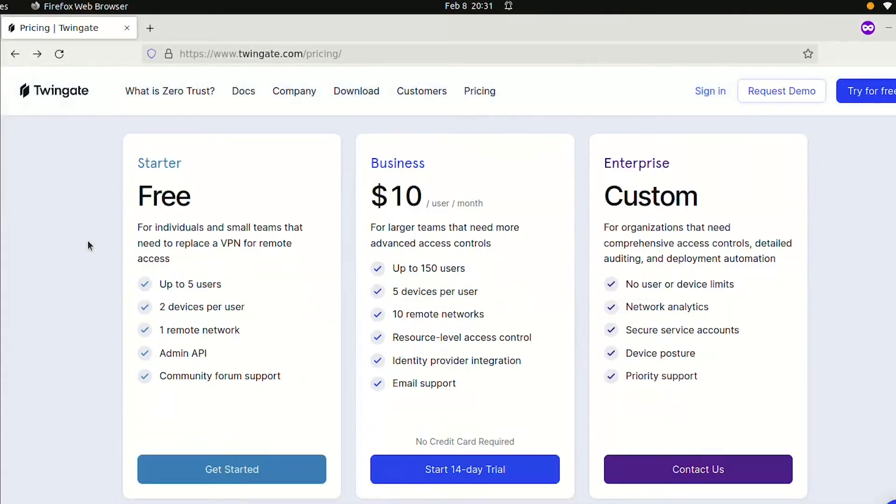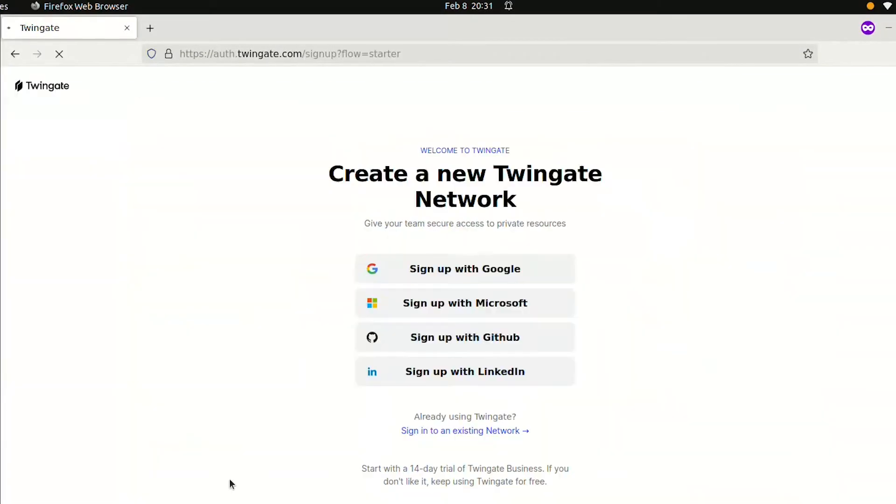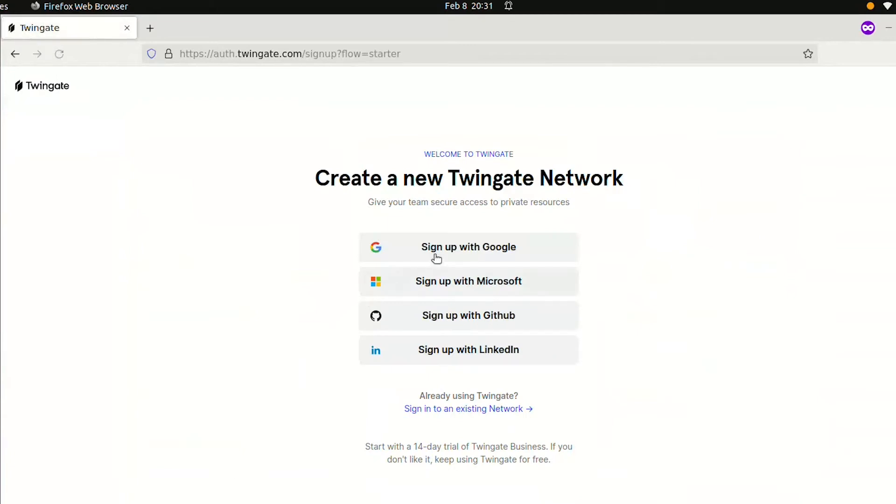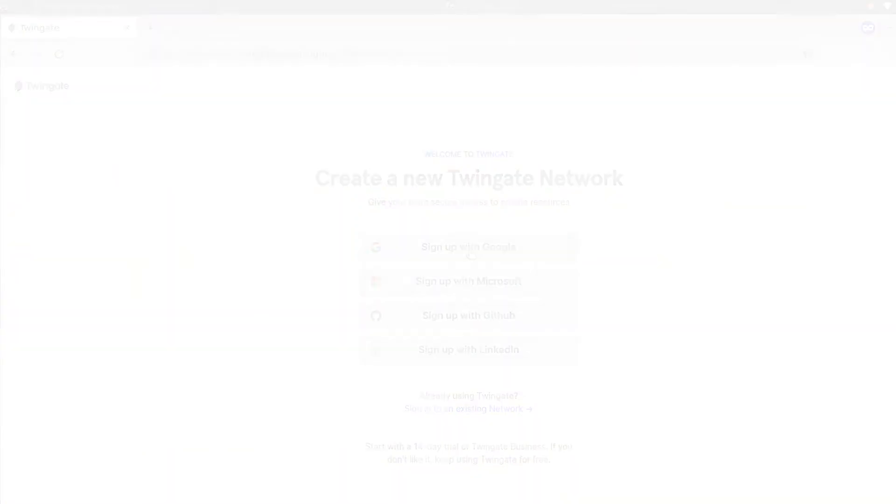If you haven't already, go to TwinGate.com and sign up for a free starter account. You can use your Google, GitHub, or other existing accounts to sign up. Click through a few steps to complete the sign-up process, and you should see a home screen like this one.